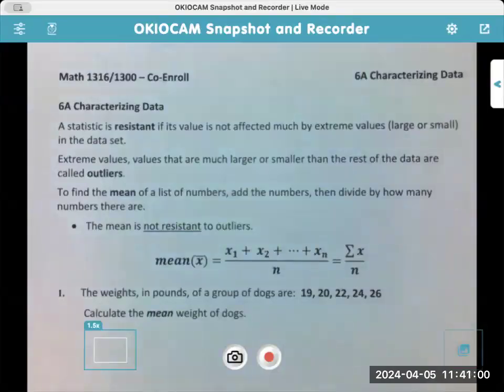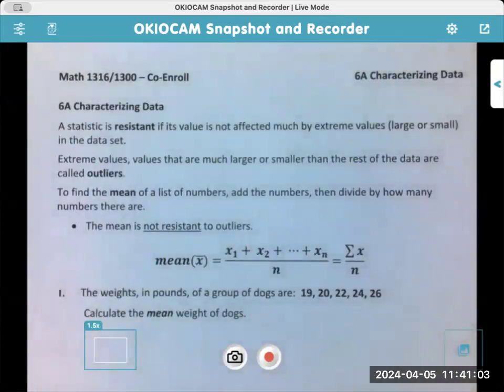Hey y'all, so today is 6A, characterizing data. We're switching gears into statistics.